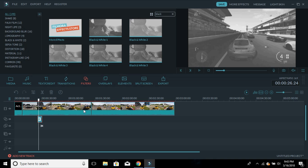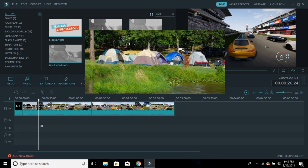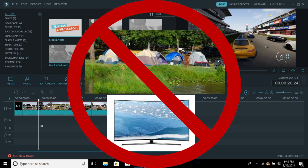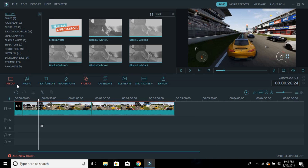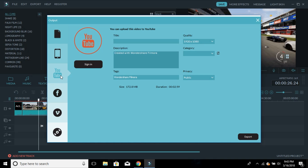Now say you're completely done with your video and you want to upload it to YouTube or save it. Click the Export button and you'll get a lot of options. Filmora lets you export in many different formats, but most people use MP4. You can save it to your computer, or click YouTube to upload it straight there.